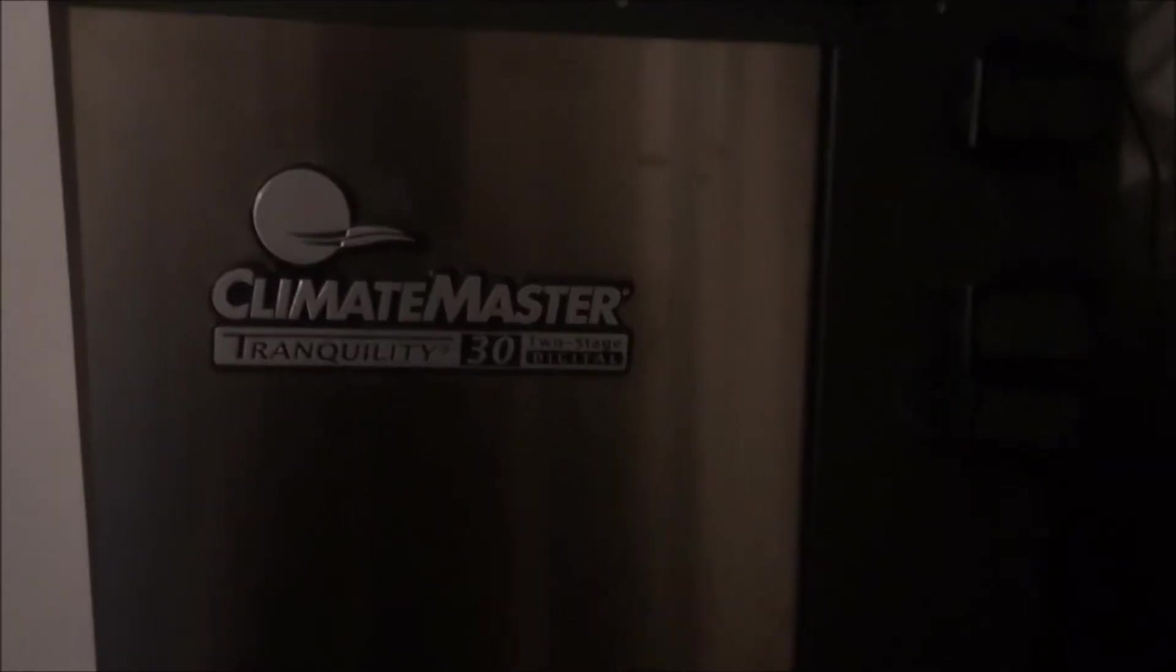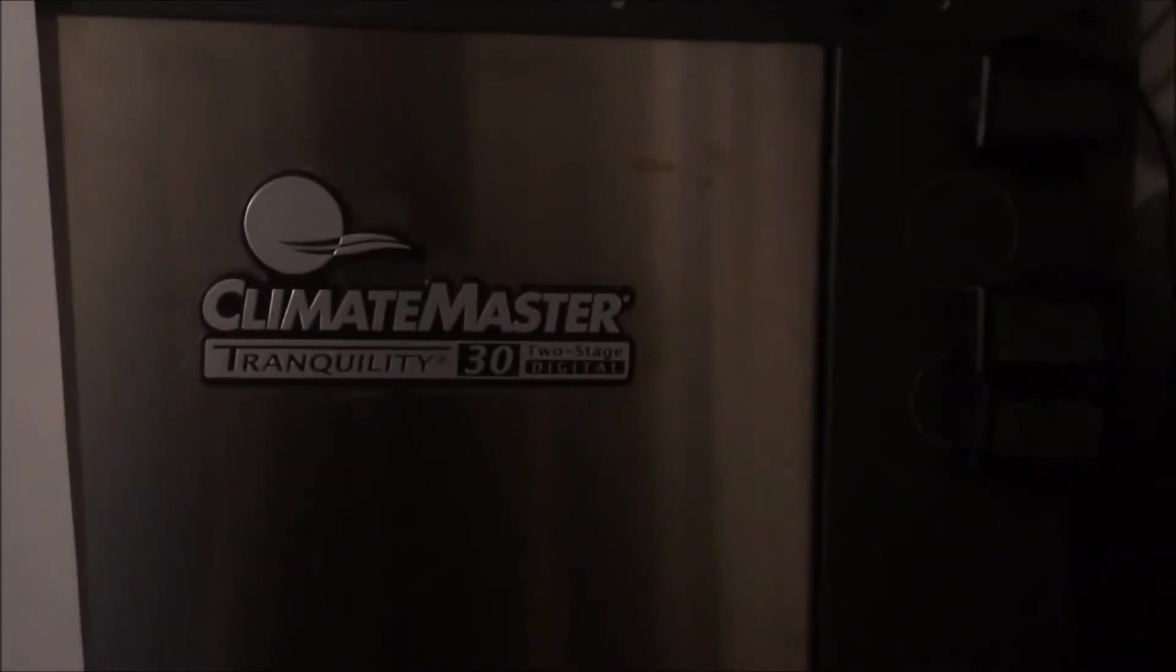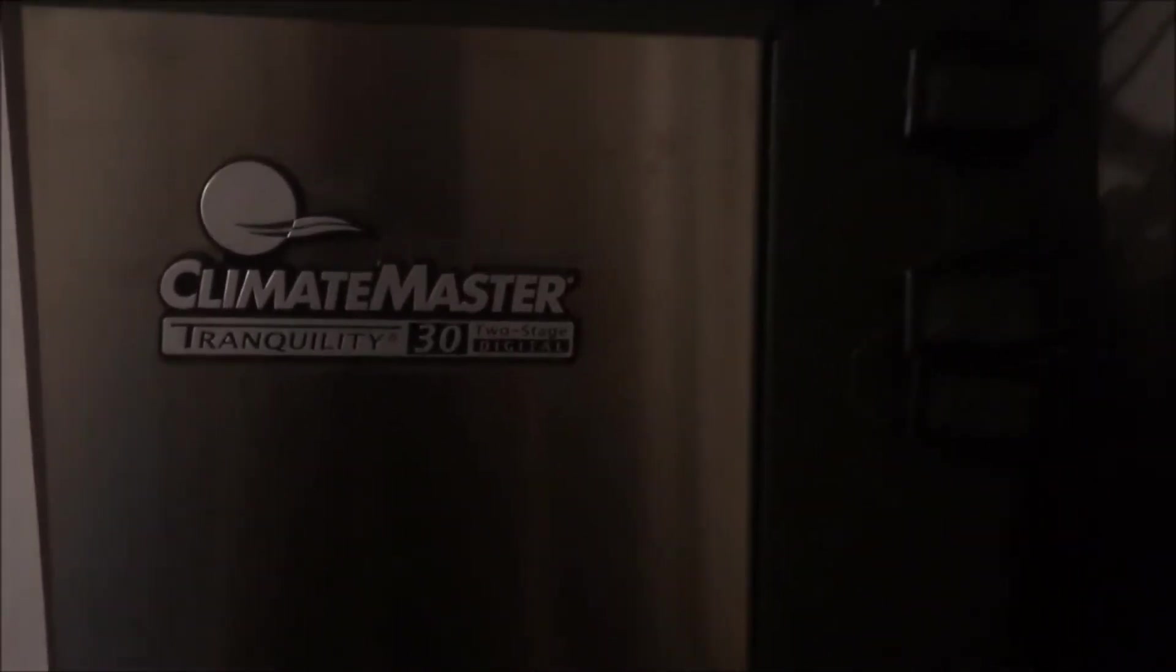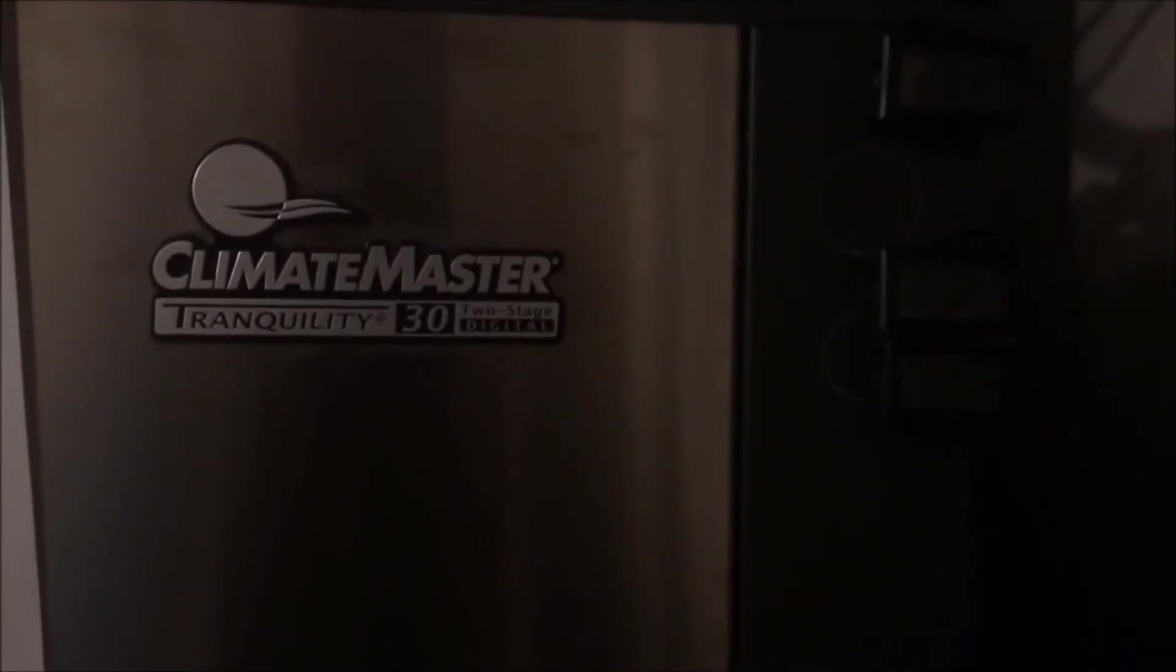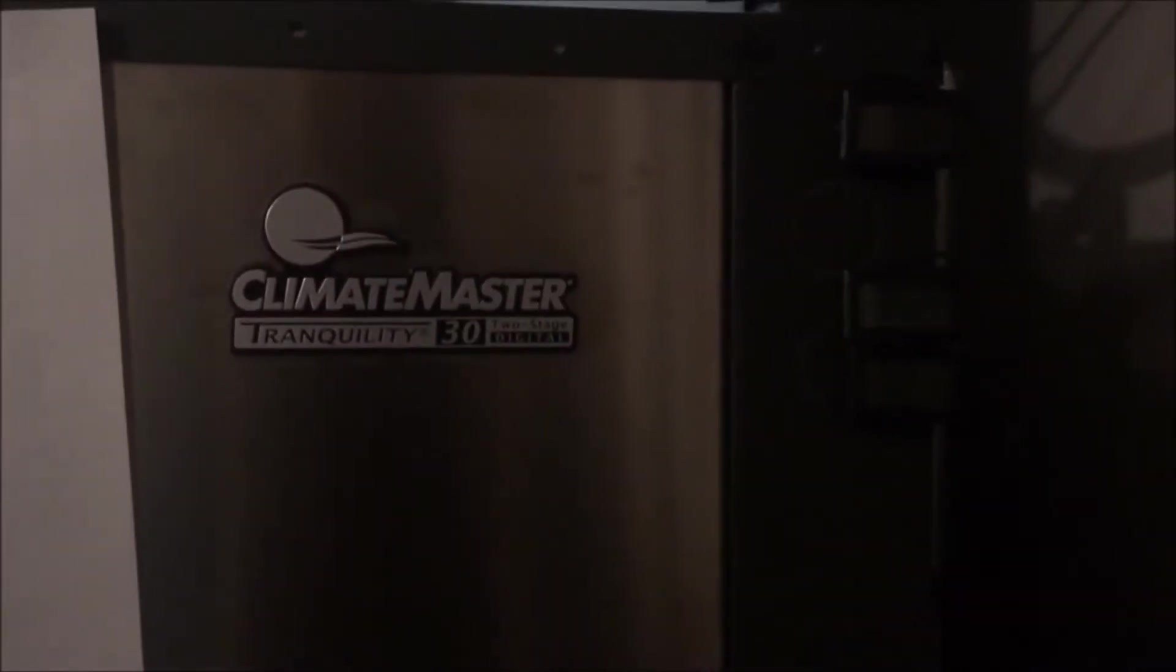This is our Climate Master Tranquility 30 heat pump, and it takes care of all of the heating and air conditioning for our entire home.